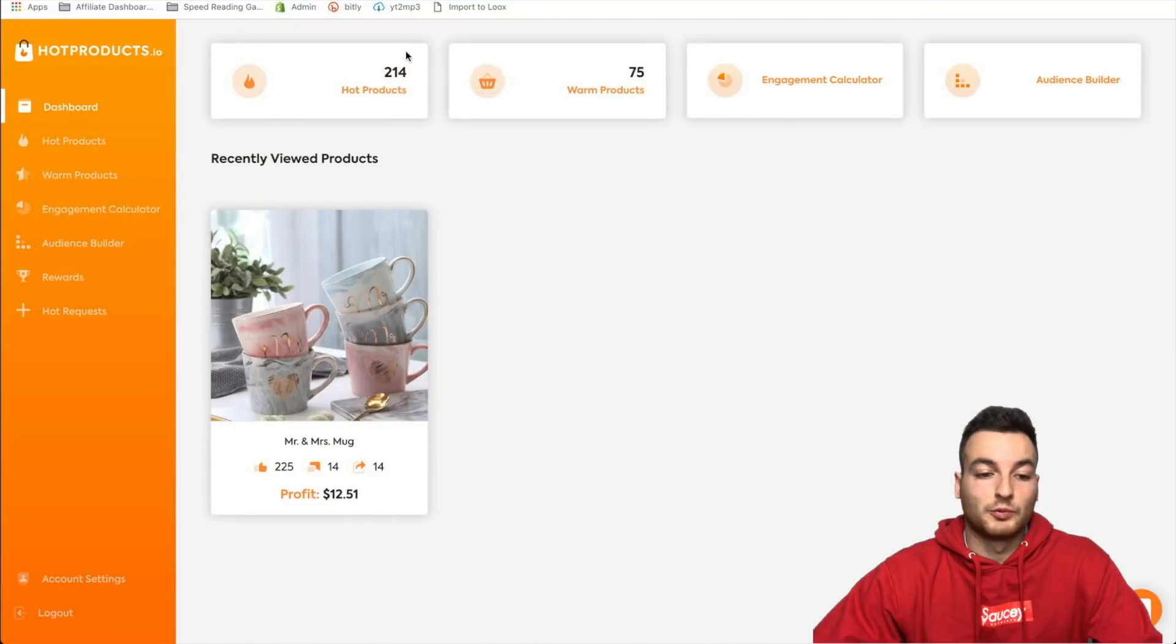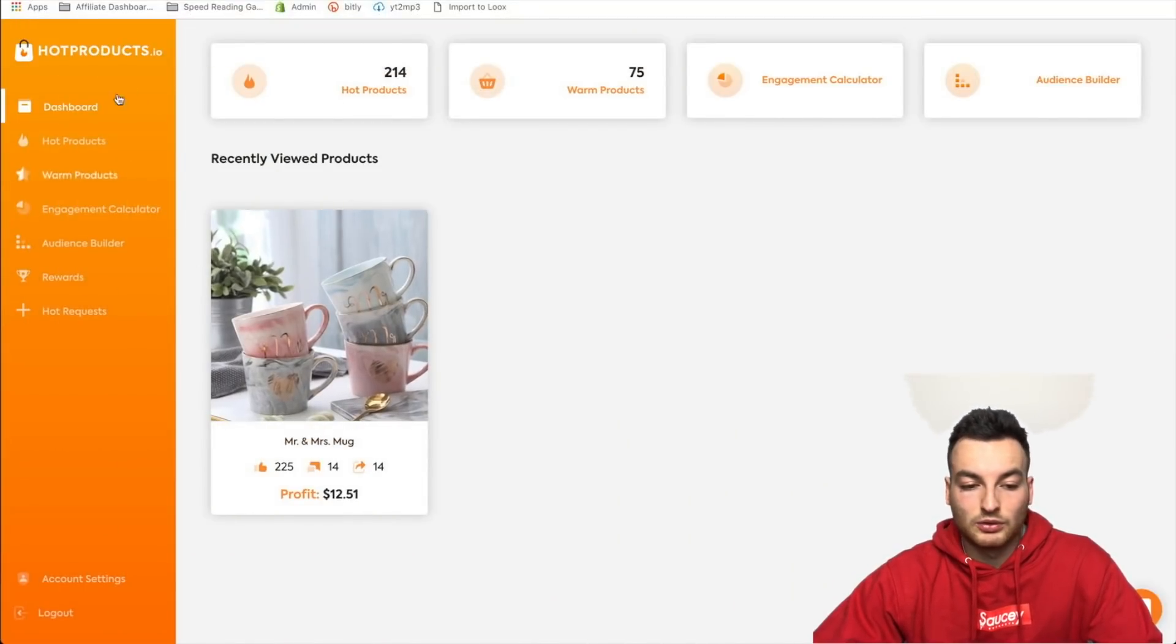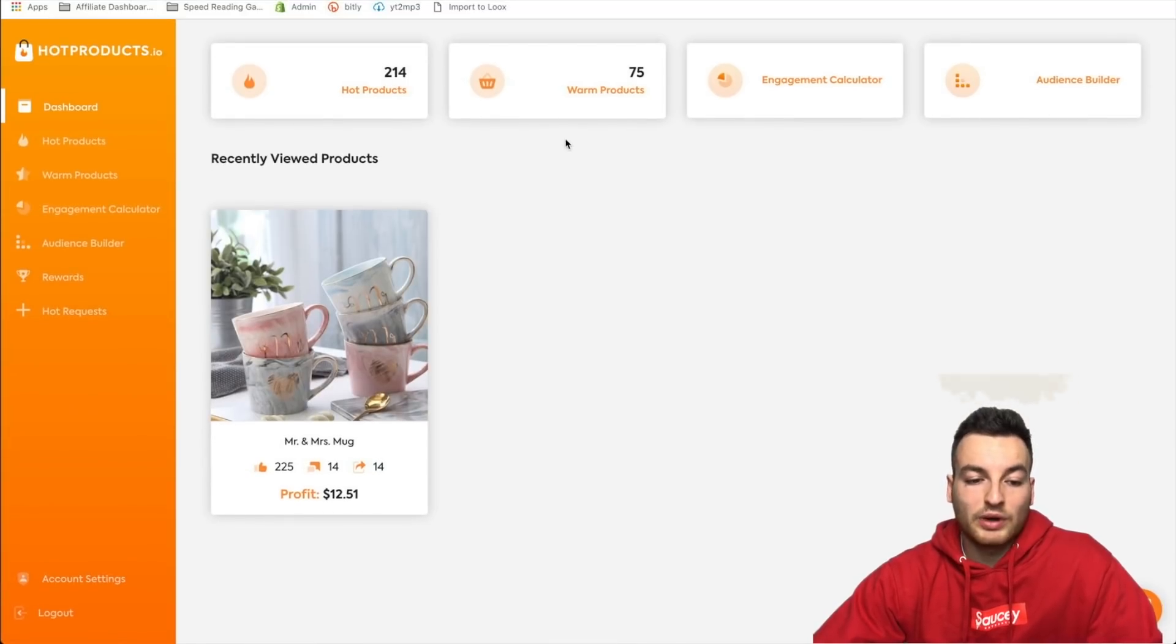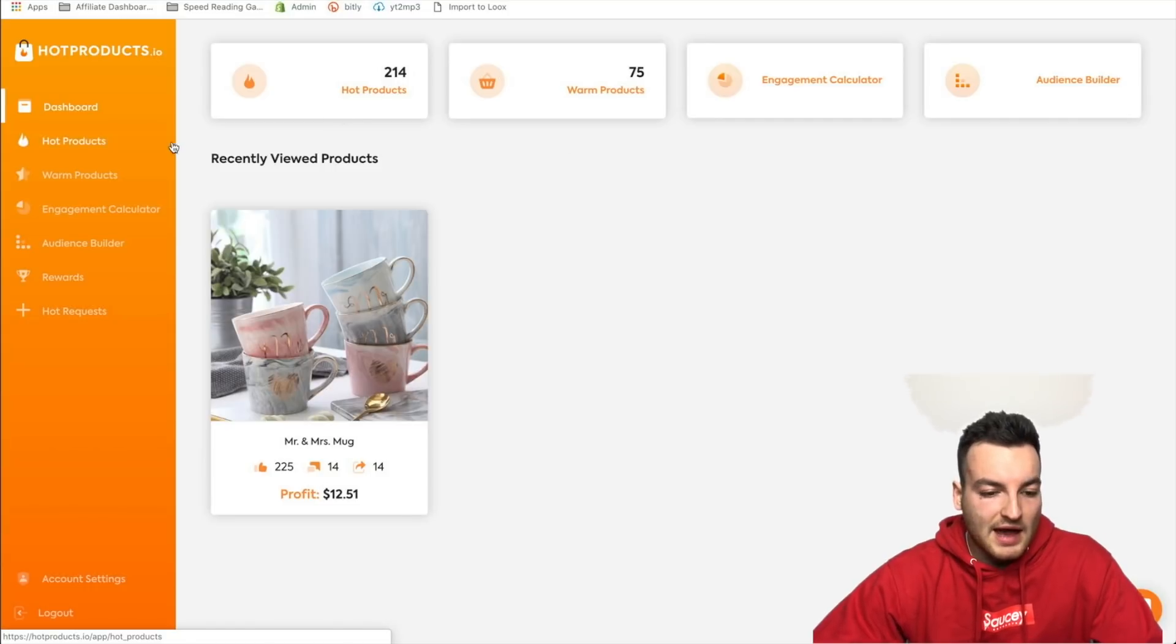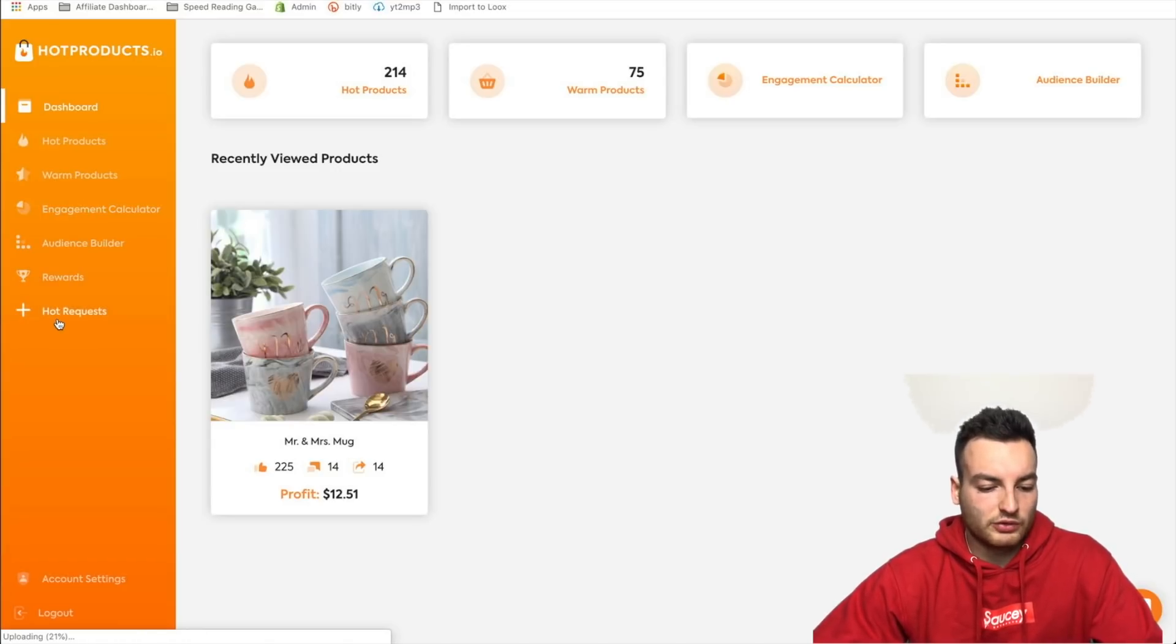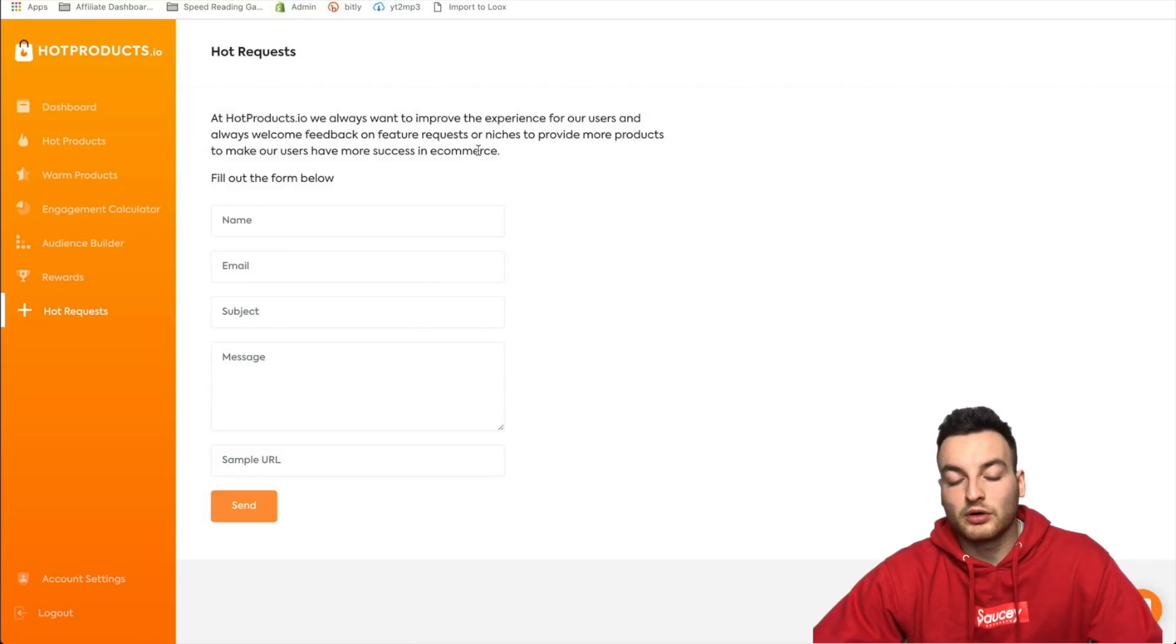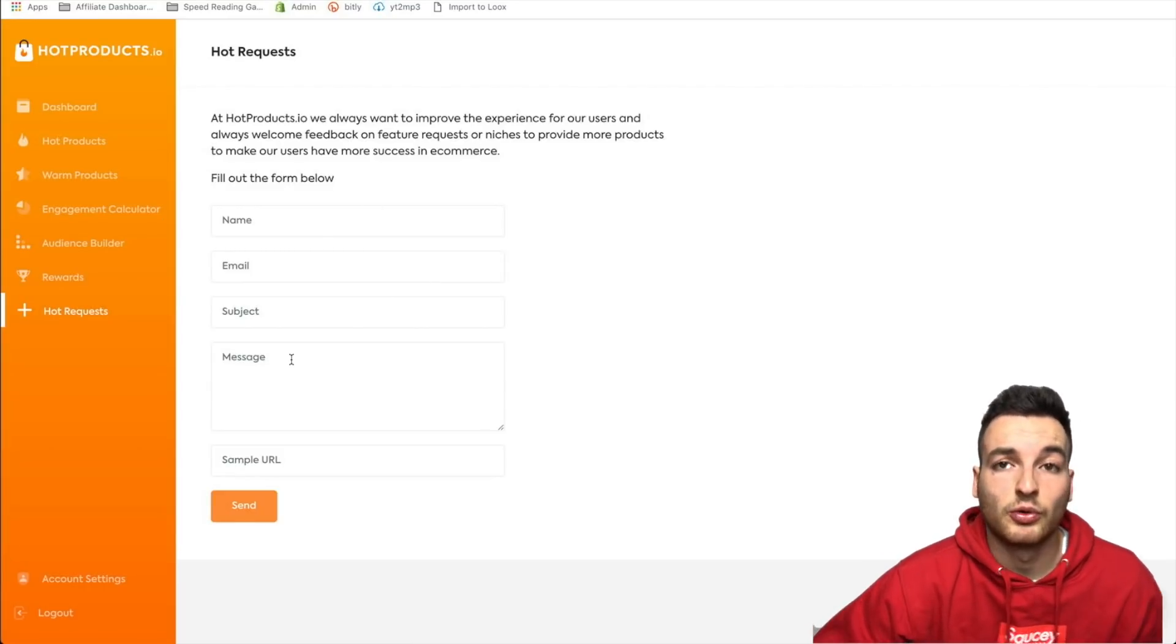So let's get on my computer. All right guys, so here's Hot Products, beautiful. I love this yellow or orange, whatever gradient. So it's a nice app. It's $27 a month and I think that's a sale that they have right now but you guys can go get it yourselves if you'd like. And how they have it broken down is they have hot products, warm products, engagement calculator, and audience builder, and they also have rewards and hot requests. So let's go down to hot requests and that seems pretty interesting to me to provide some more product. Okay, so you can go fill this out and actually send them some personal recommendations that you have.